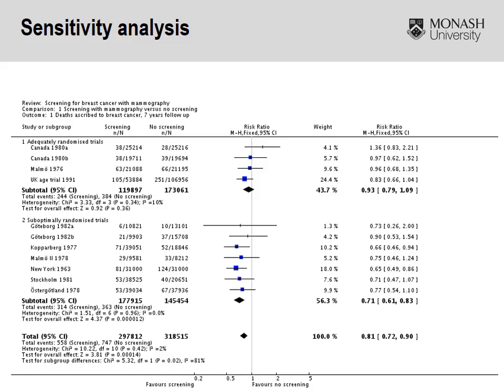Here we have a study looking at screening for breast cancer with mammography — a classic example of sensitivity analysis. The comparison is mammography versus no screening, and the outcome of interest is breast cancer-specific mortality. The authors have grouped the studies according to quality. The first four studies are identified as good quality because they have been adequately randomized, accounting for selection bias and detection bias. The second group are identified as suboptimal randomized controlled trials — studies in which the quality is questionable.